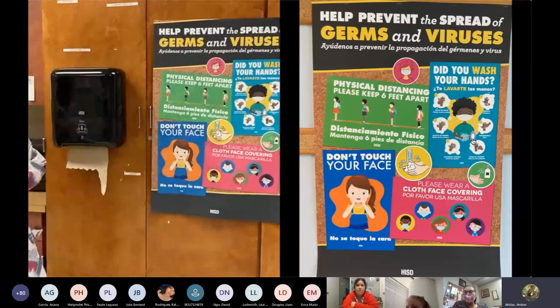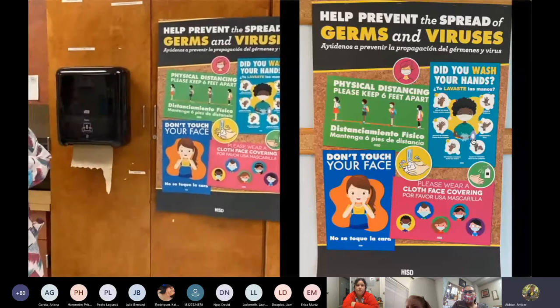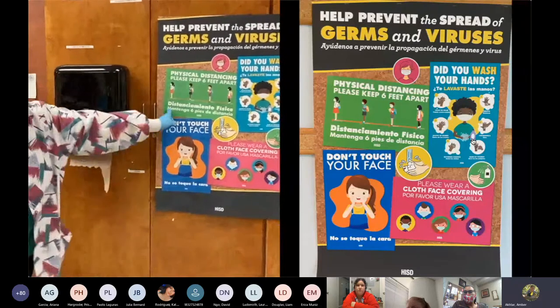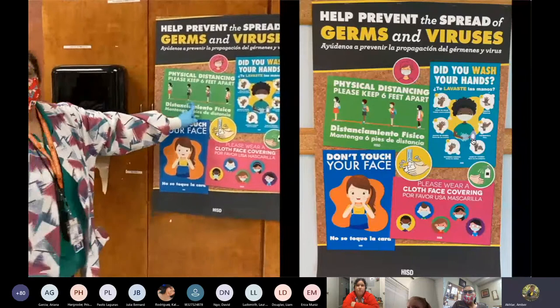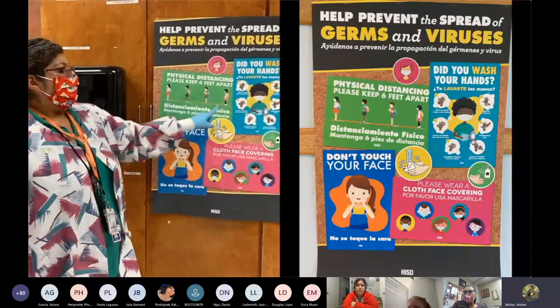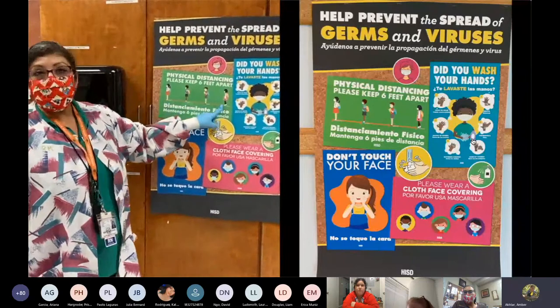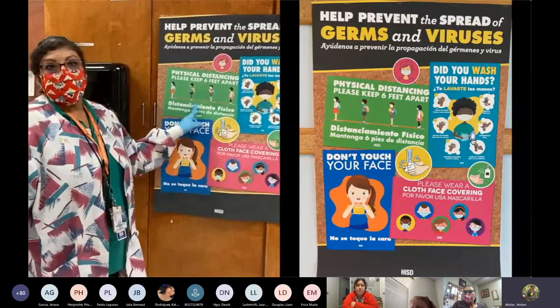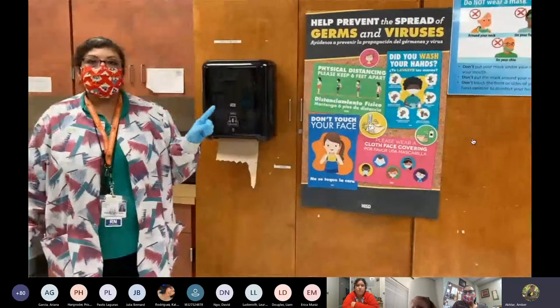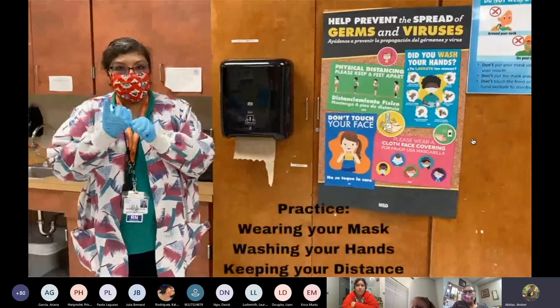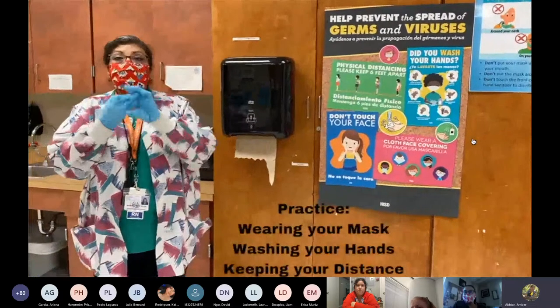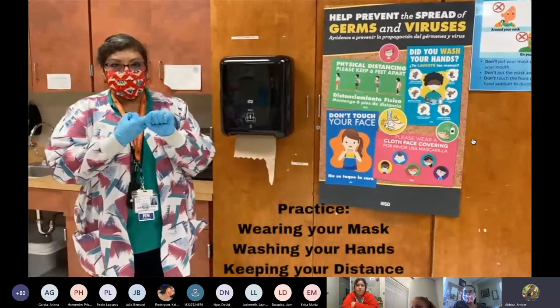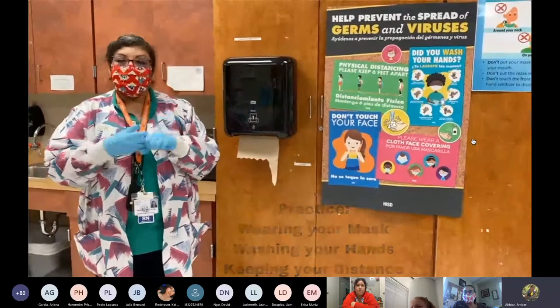The last thing I want to cover is distancing. We must keep six feet in between each other. So, again, this school year, practice wearing your mask, washing your hands, and keeping your distance.